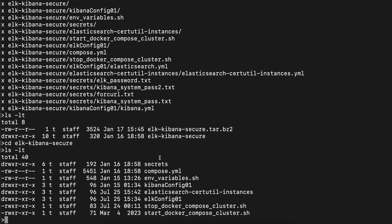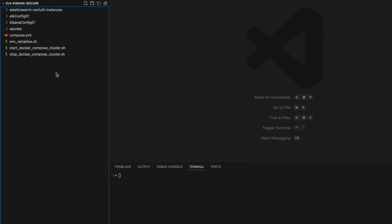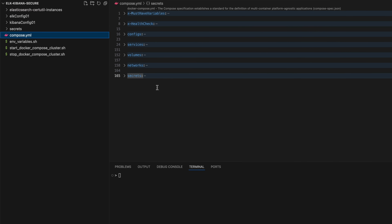As you can see, the main catalog is elk-kibana-secure. Let's go to that catalog, open up this project in Visual Studio, and we can go to the next point. The most important file is the compose YAML file — it contains the structure used by Docker Compose to start the services.